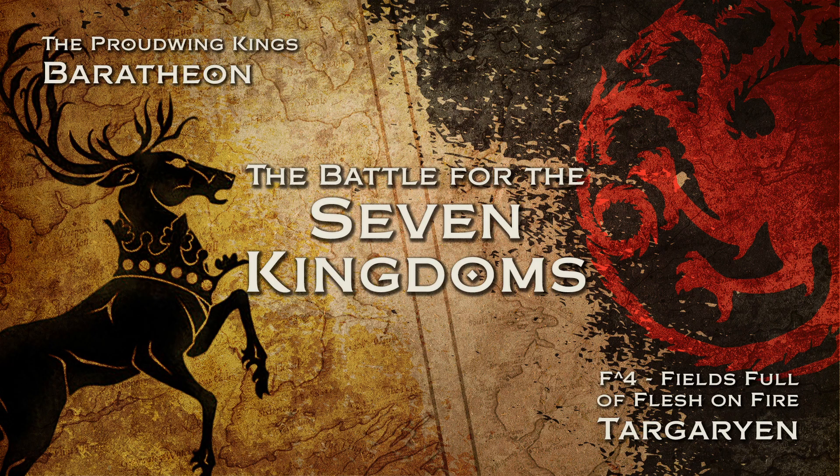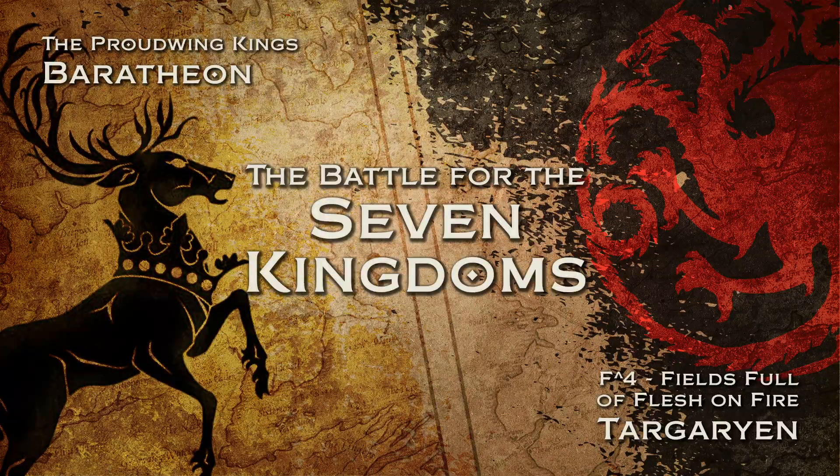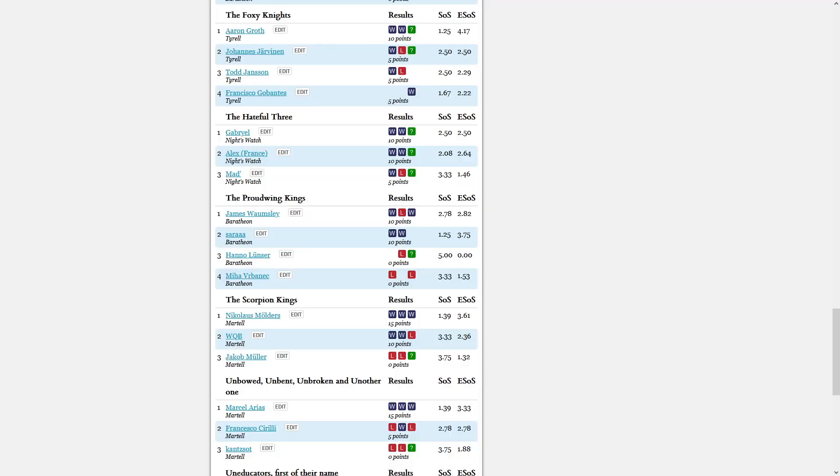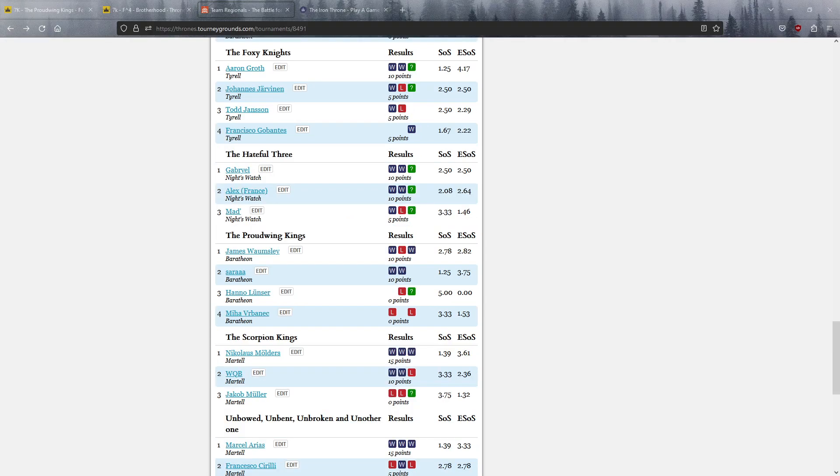Hi folks, welcome back to the battle for the Seven Kingdoms. It's round 3 and we have a very big game coming up. The deciding game between the Proudwing Kings and the Targ opponents, with another long name that I'm not going to say.